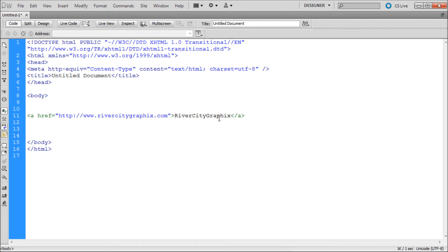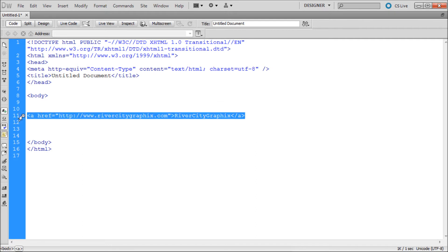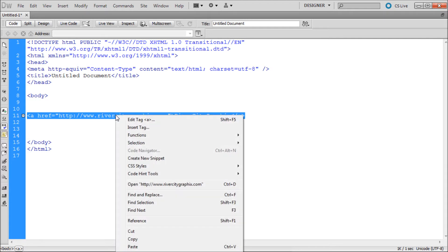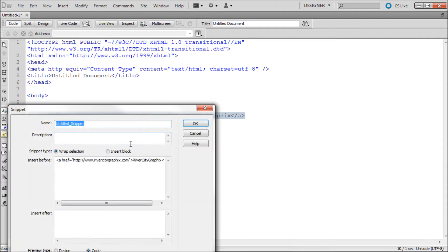You can do this by creating a snippet. First select the line of code that you would like to save. Then right click and select create a new snippet.